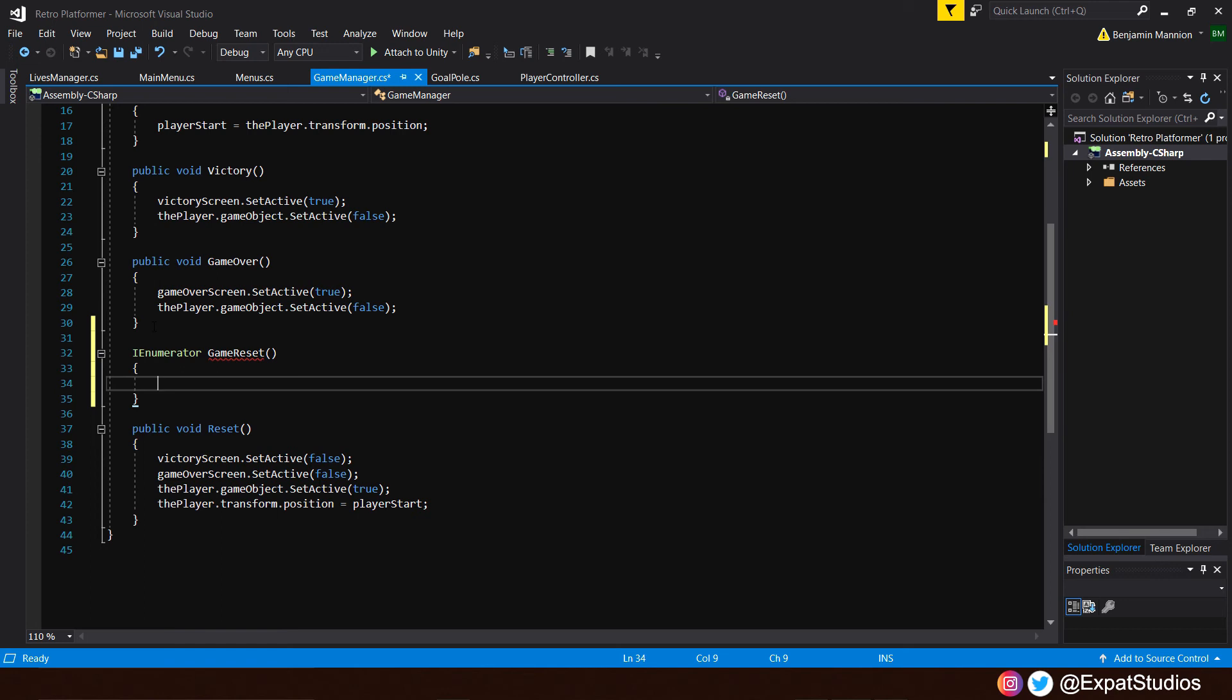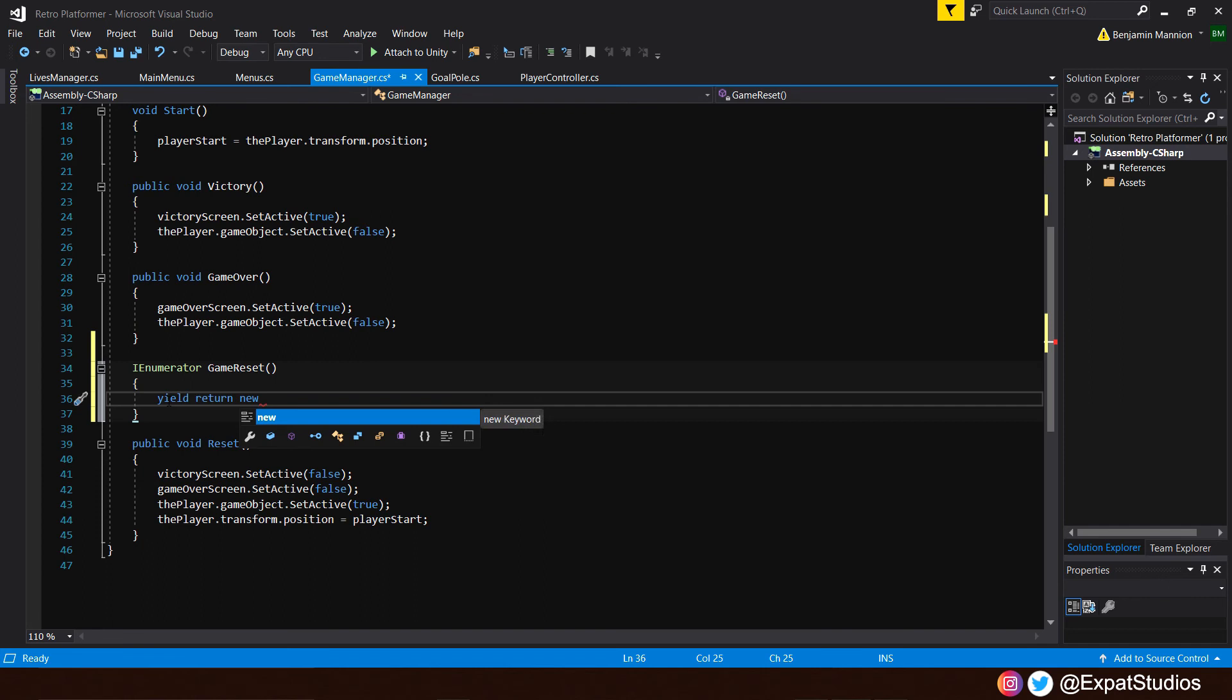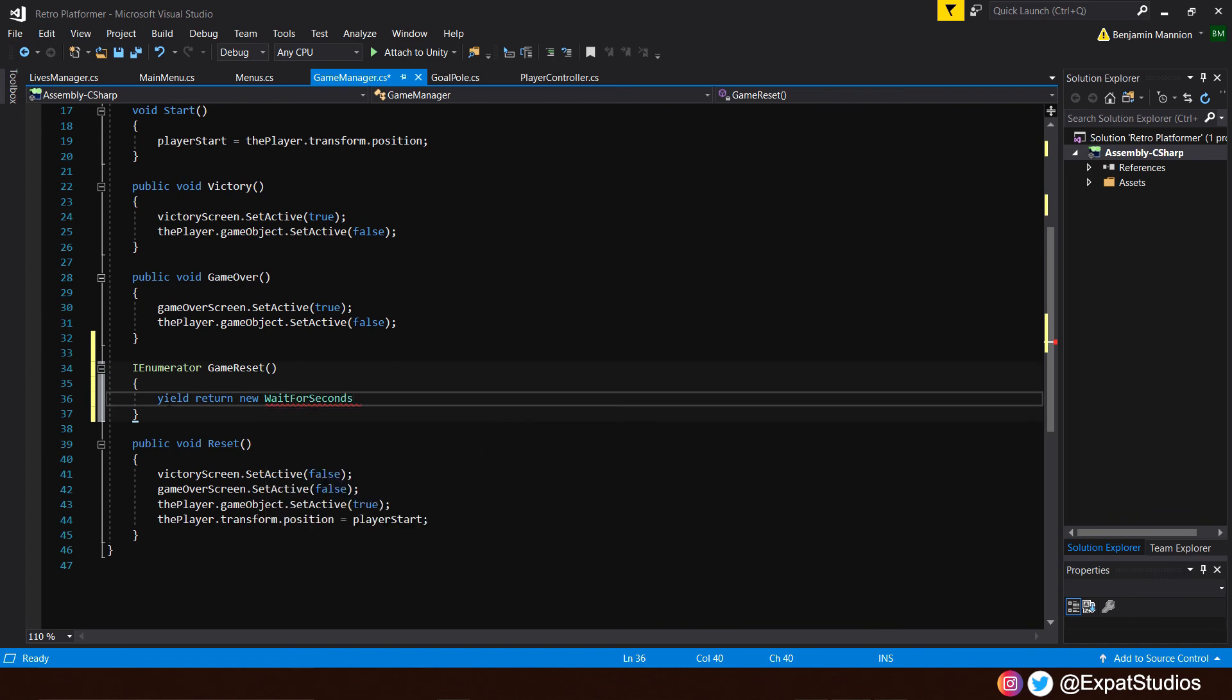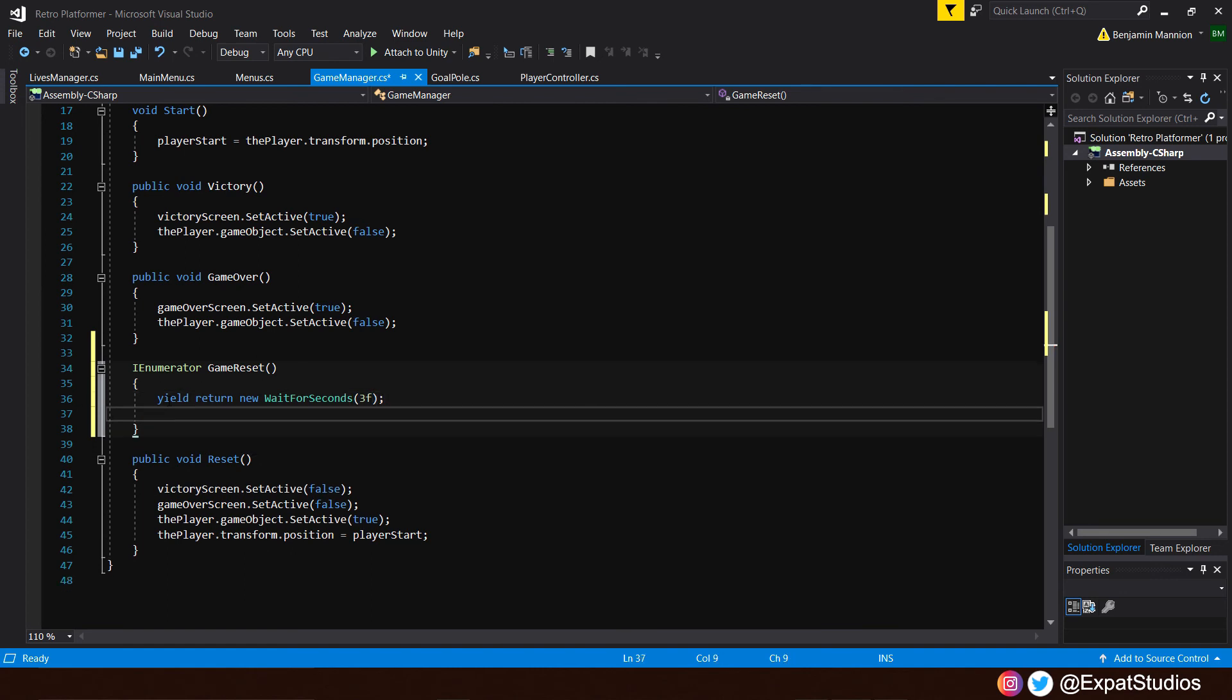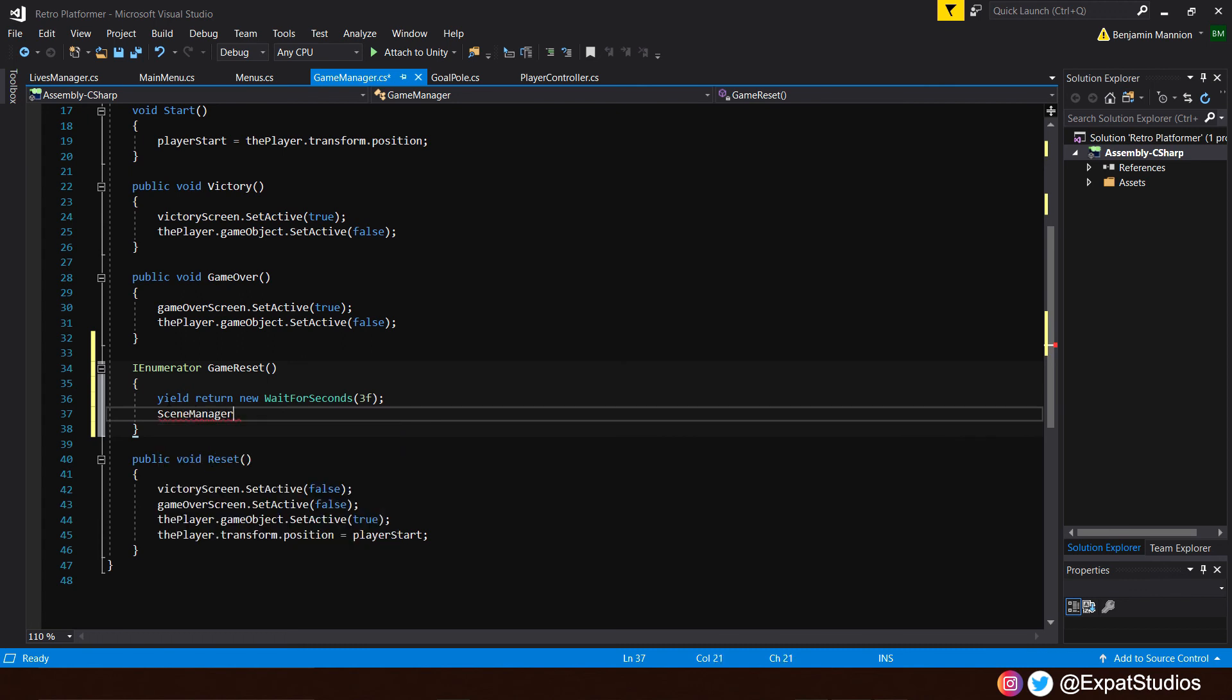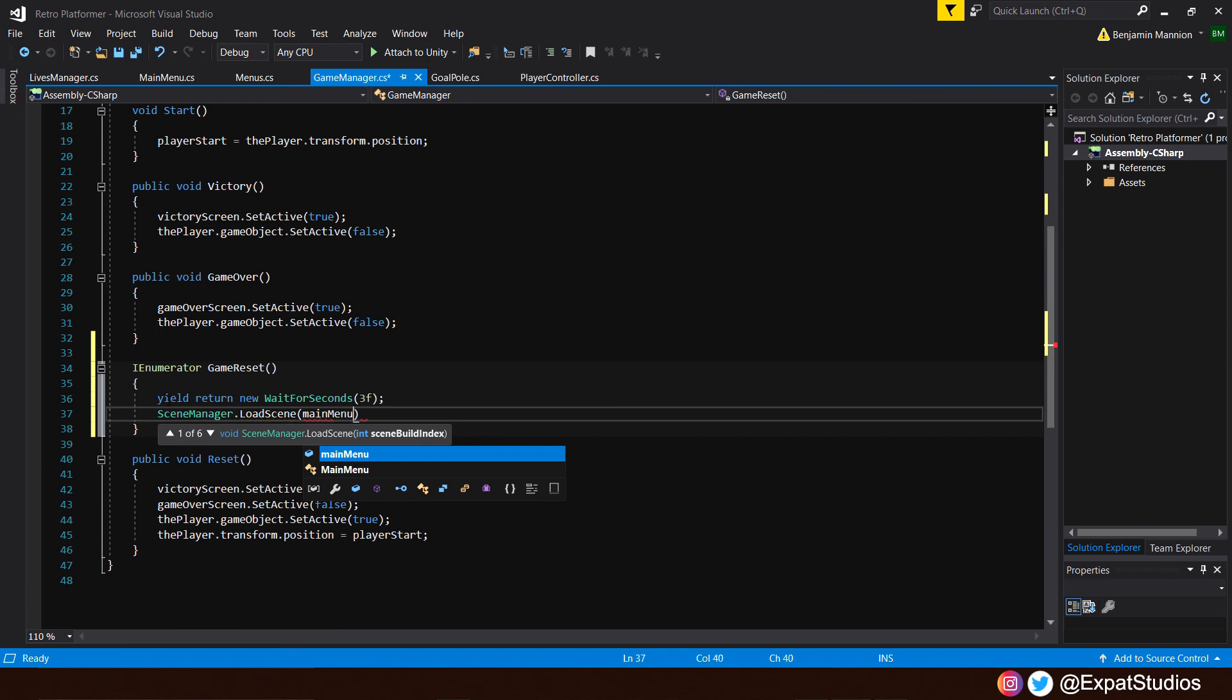We start with our yield statement. And to write a yield statement, we start with yield return, because it needs to return a function, a value, new, and we want to use time. So we can say new, wait four seconds. How many seconds? Well, that's determined by the float we put in these brackets here. Let's say for now, three f. So after three seconds, what's going to happen? What we put in this line. And after three seconds, we want to be returned to the main menu. So we type scene manager dot load scene. And of course, main menu. It's the scene we want to return to.